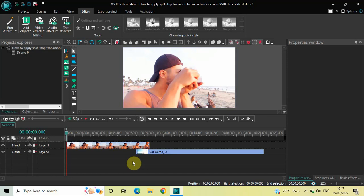Hey guys, welcome back to Next Gen Blocker. In this video I want to show you how you can apply a split stop transition between two videos in VSTC free video editor. It's actually super easy to apply a split stop transition between two videos in VSTC, so without further delay let's get started.